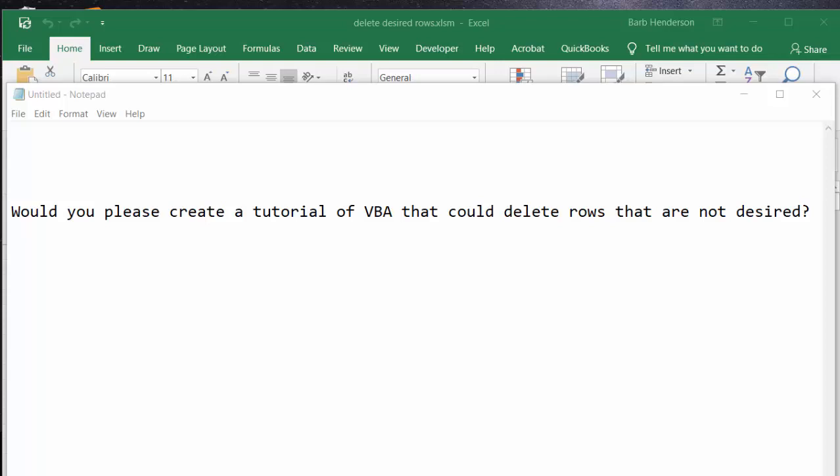I received this the other day and I thought I could work on it for them. Would you please create a tutorial of a VBA that could delete rows that are not desired, and so this is what I've done.